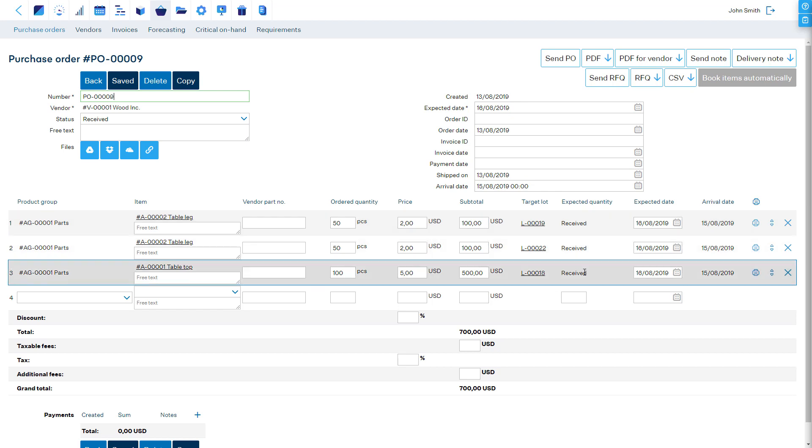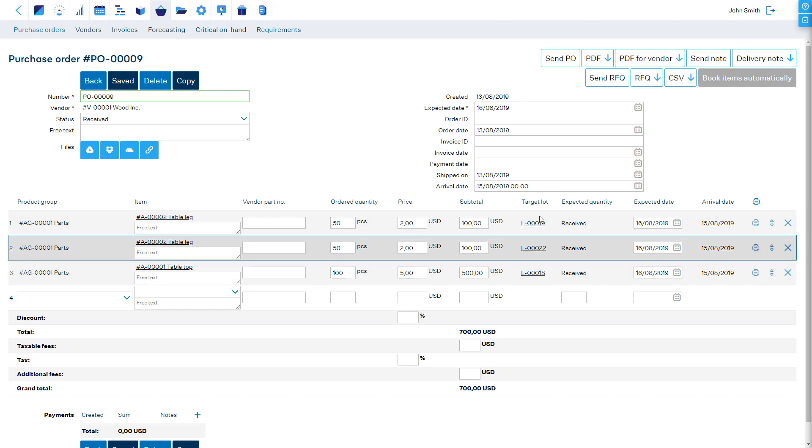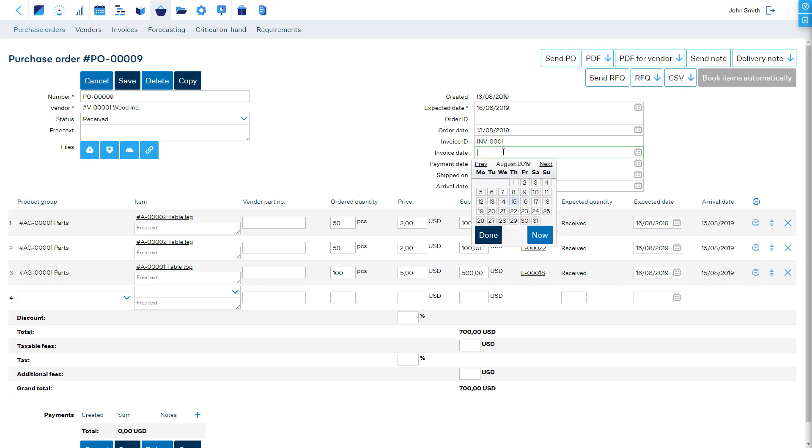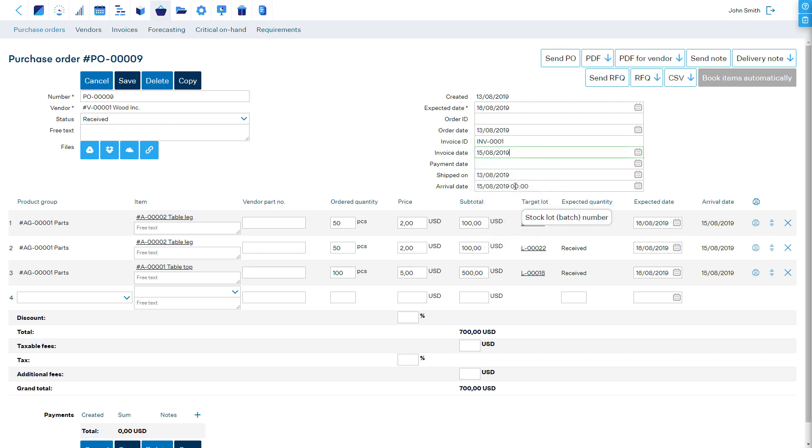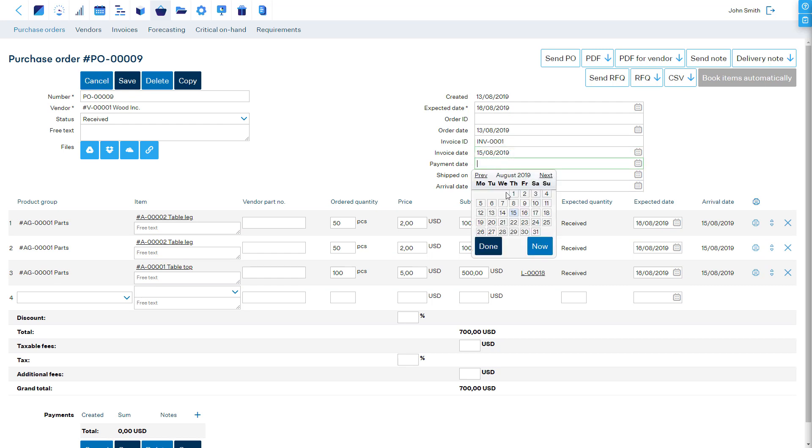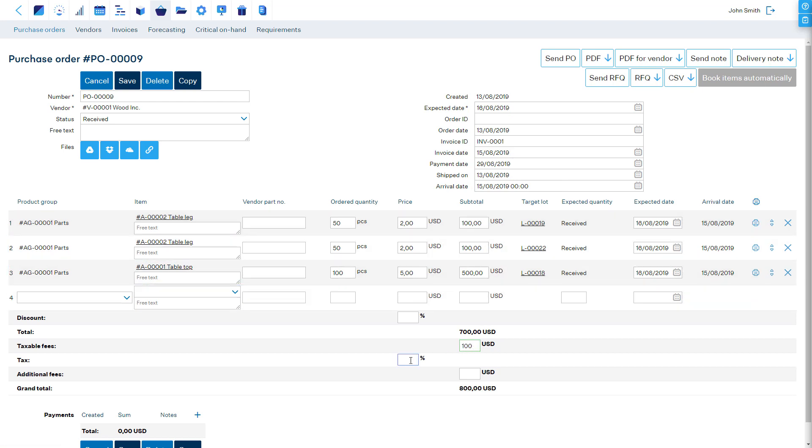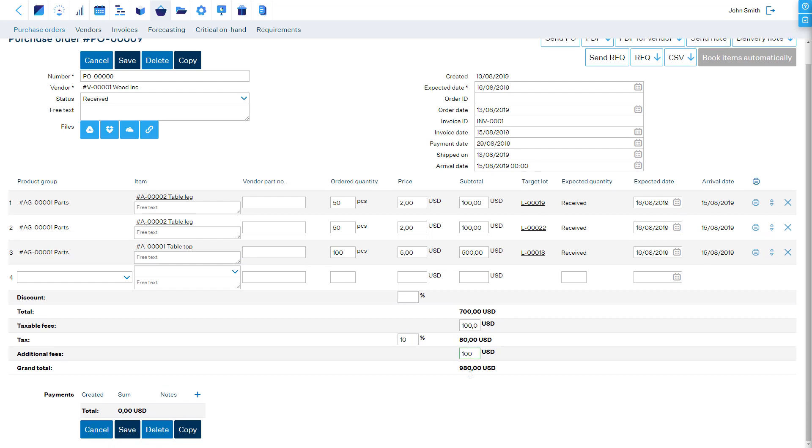By default, one purchase order corresponds to one purchase invoice, which details can be saved in the PO header. In the Taxable and Additional Fees fields, enter other costs that will be divided among all purchased goods, for example, transportation costs.